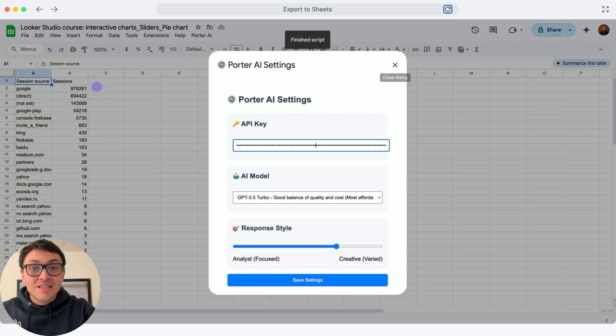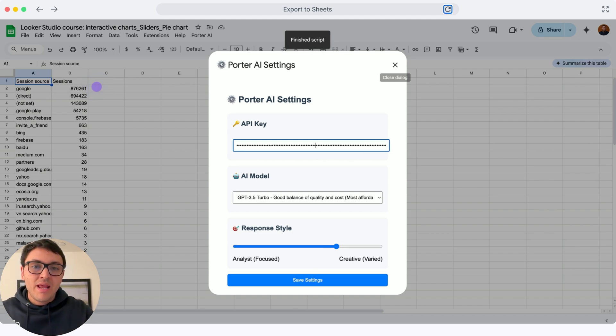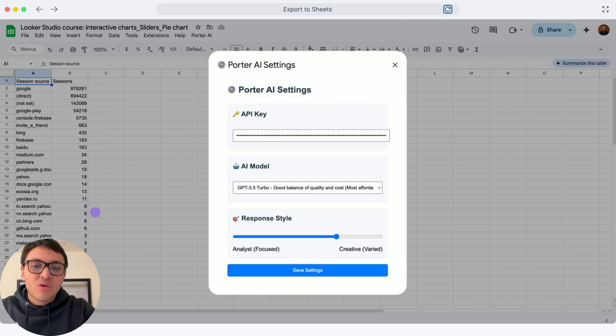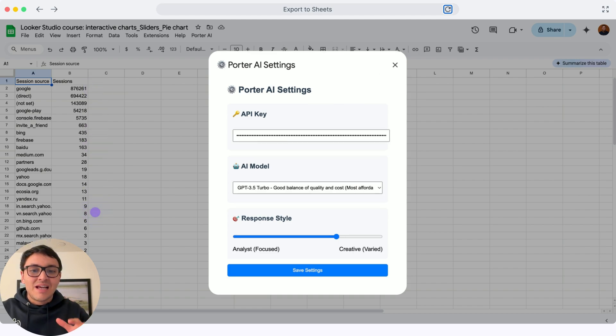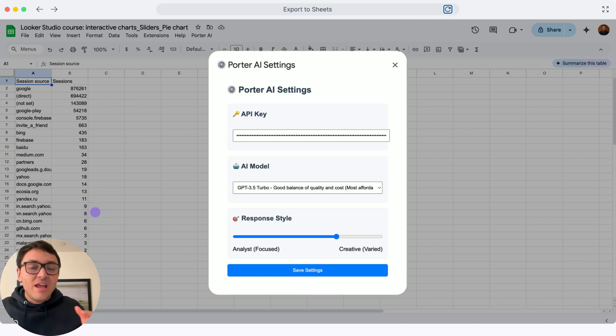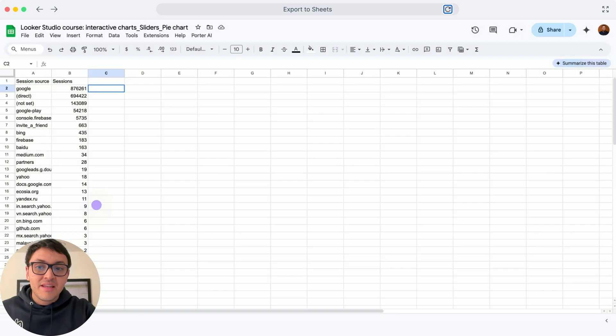There are two things that you can modify. The AI model - we offer all the models from the OpenAI API - and also, you can change the response style. If you want a style of an analyst to analyze the data or tag it, or a creative to create copy, for instance. I will save these settings,